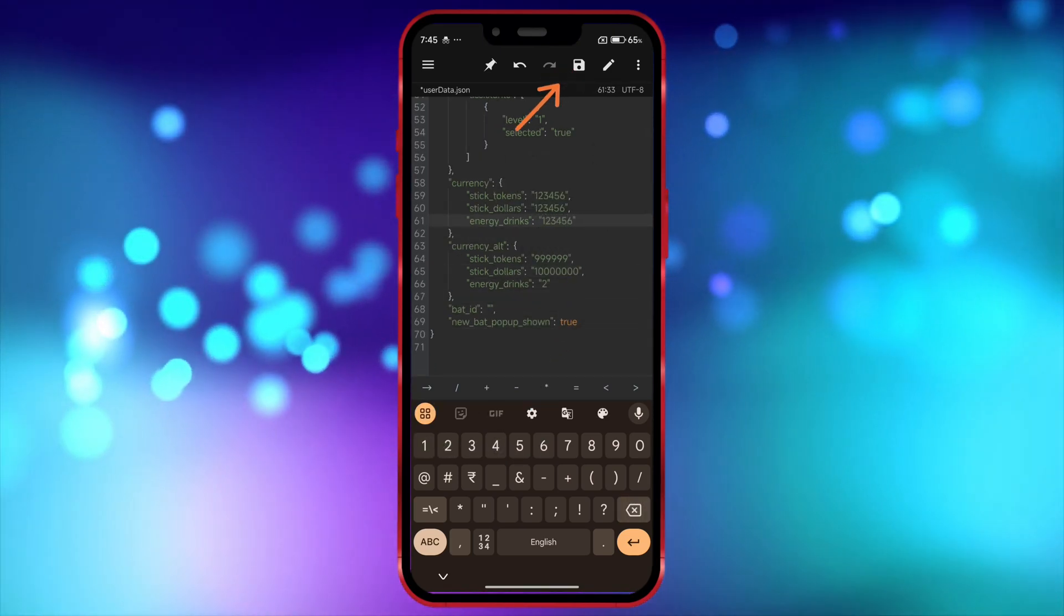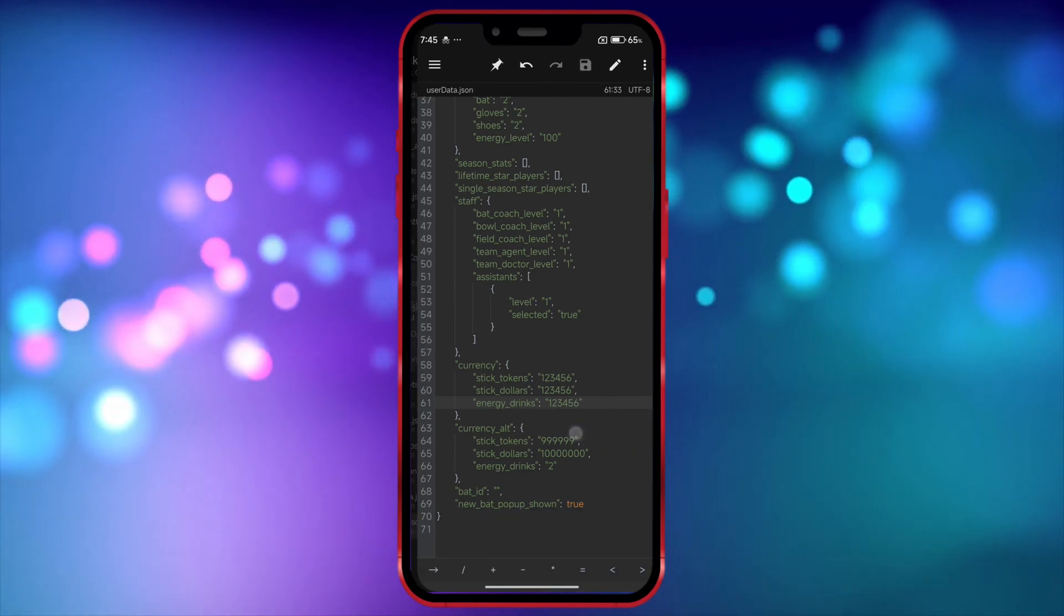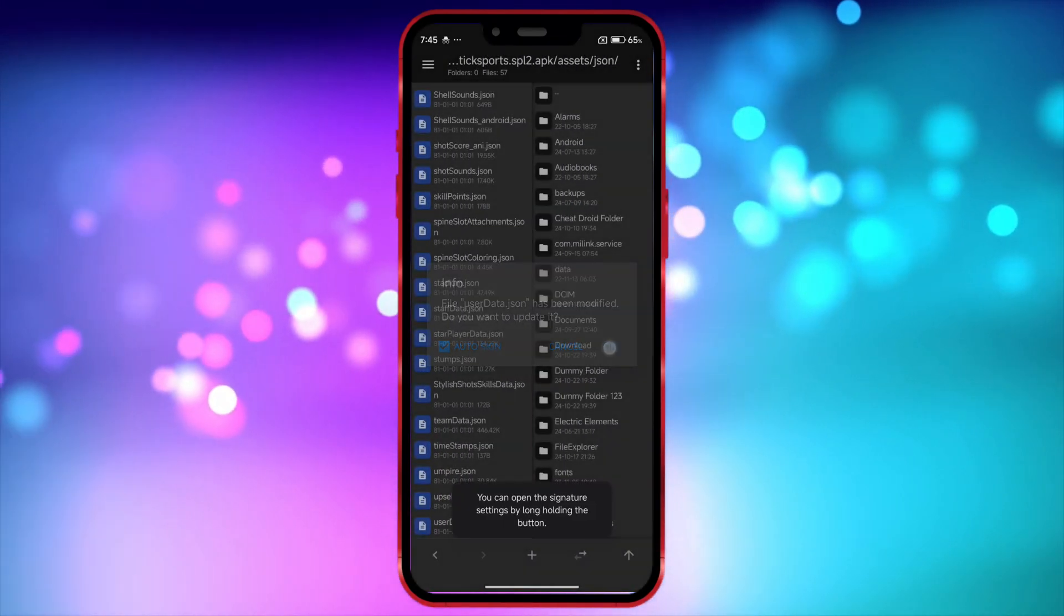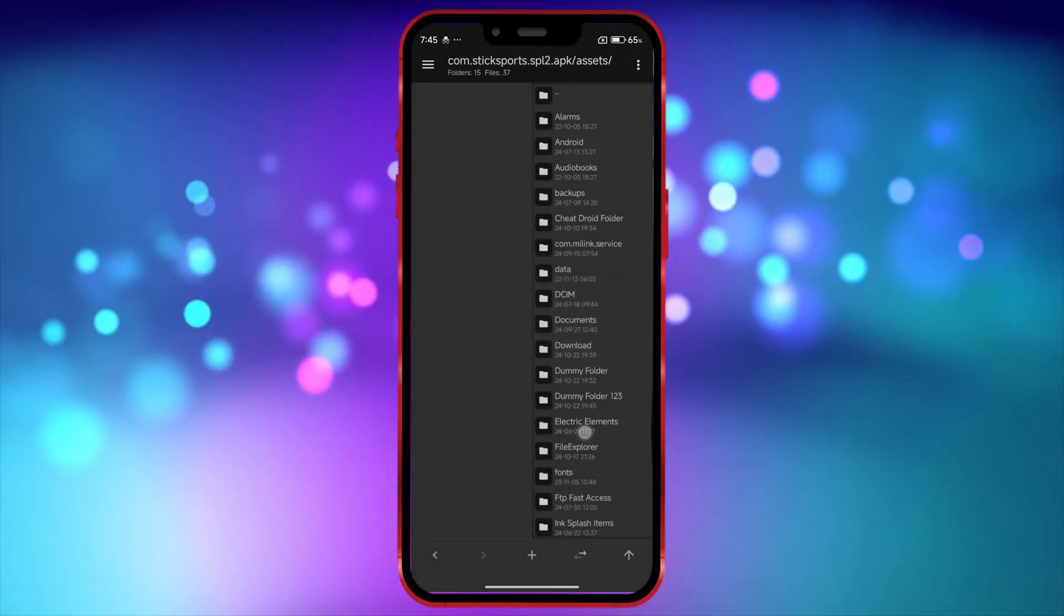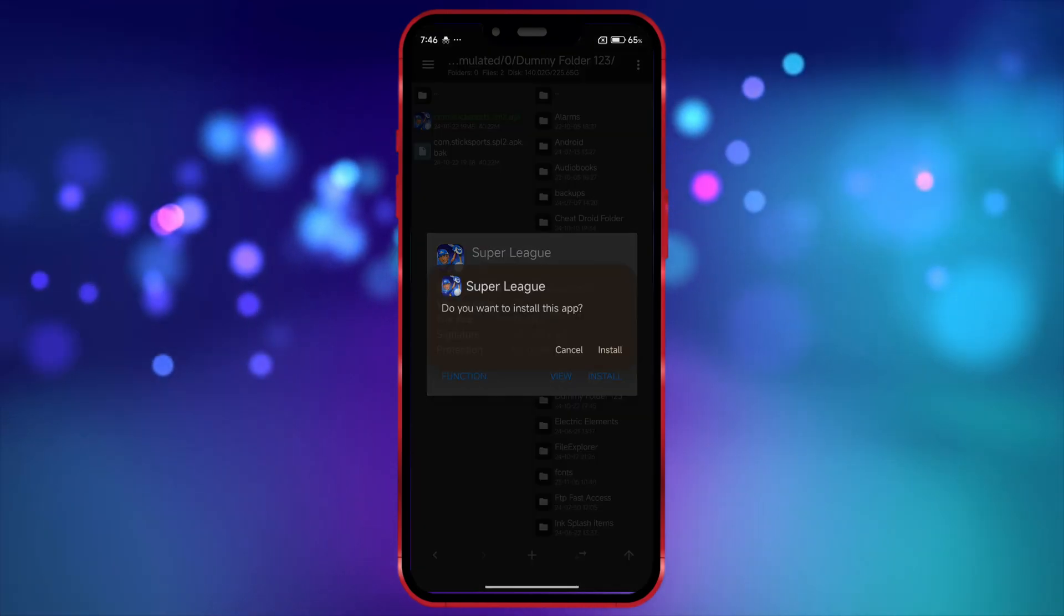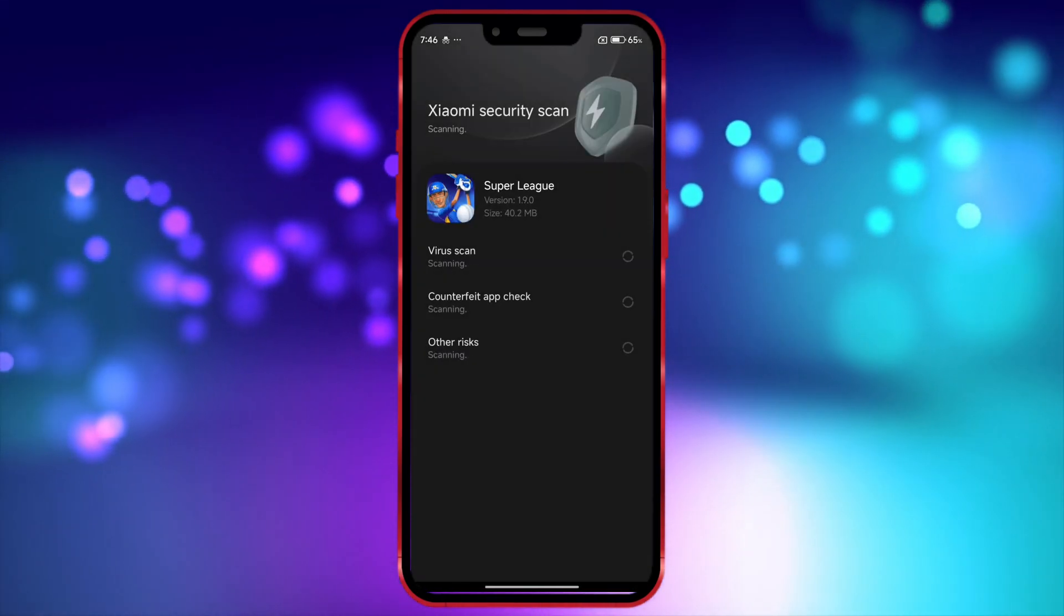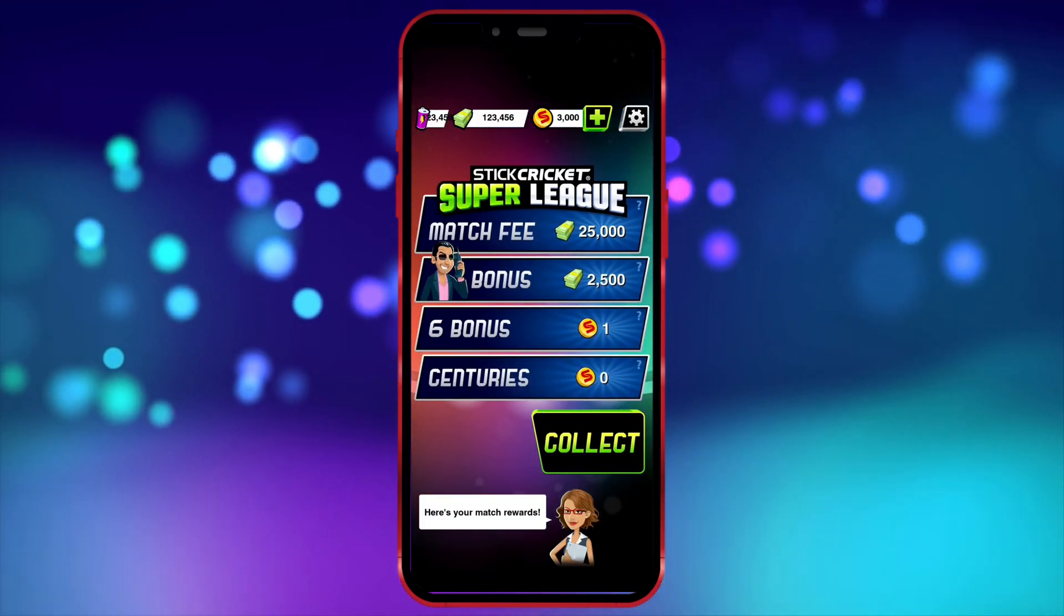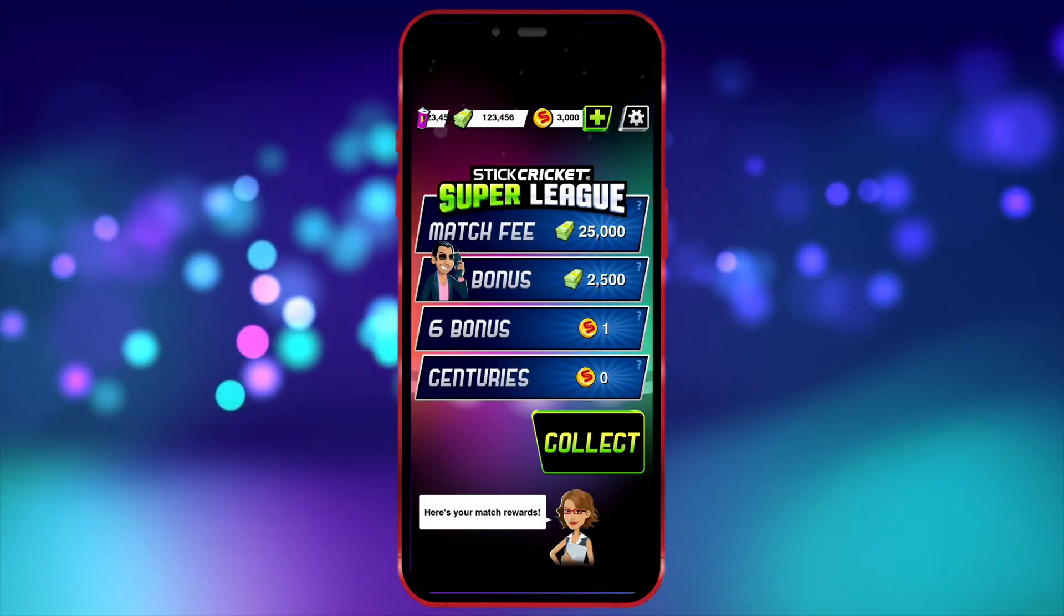After editing the files, click on the Save icon to save your changes. Once saved, press the Back icon to return. Now, click on Auto Sign and then click OK. Go fully back. Now, I'll install the edited APK and show you the value I edited. As you can see, the value I edited is now showing in the game.